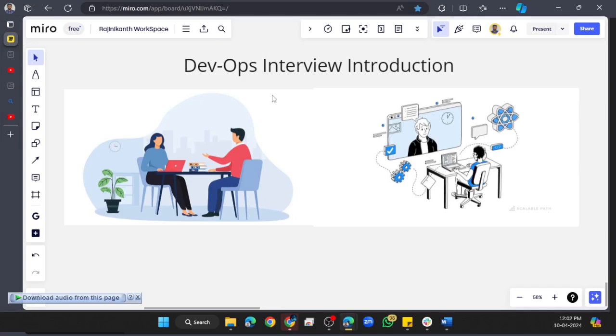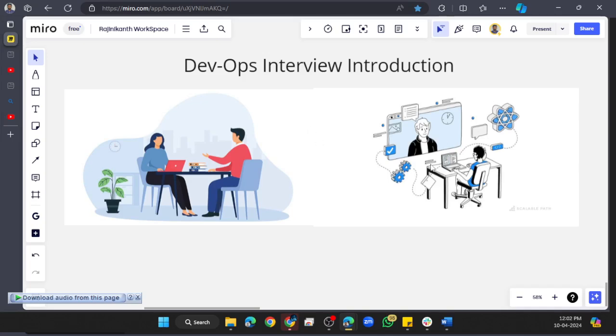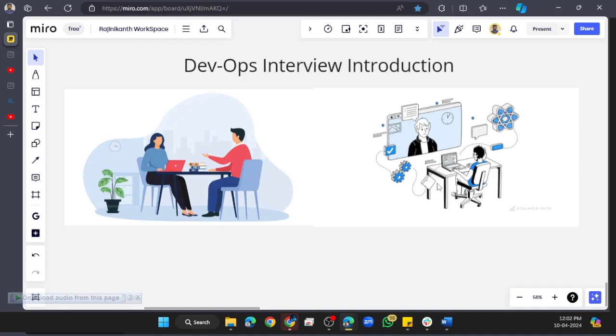Whenever an interview gets started, the interviewer comes in, says hi, and asks you one question: 'Could you please walk through your profile?' or 'Could you please introduce yourself?' or 'Give me some information about you.' In different manners, people ask different questions, but they're all the same—they're expecting to hear something about you. That's the first point in an interview.